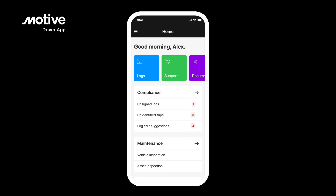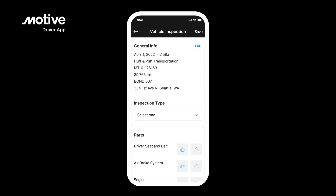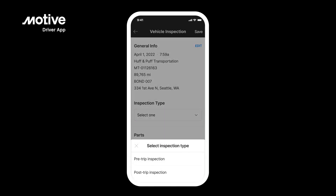With the Motive Driver app, you can complete vehicle and asset inspections to manage your vehicle health. To complete an inspection, you can go through your logs, or directly tap on Vehicle Inspection under the Maintenance section on the home screen. After you have selected your vehicle and filled in the general information, you will need to select your inspection type. Start your inspection by tapping on the Inspection Type drop-down menu. Select whether you would like to do a pre-trip or post-trip inspection.